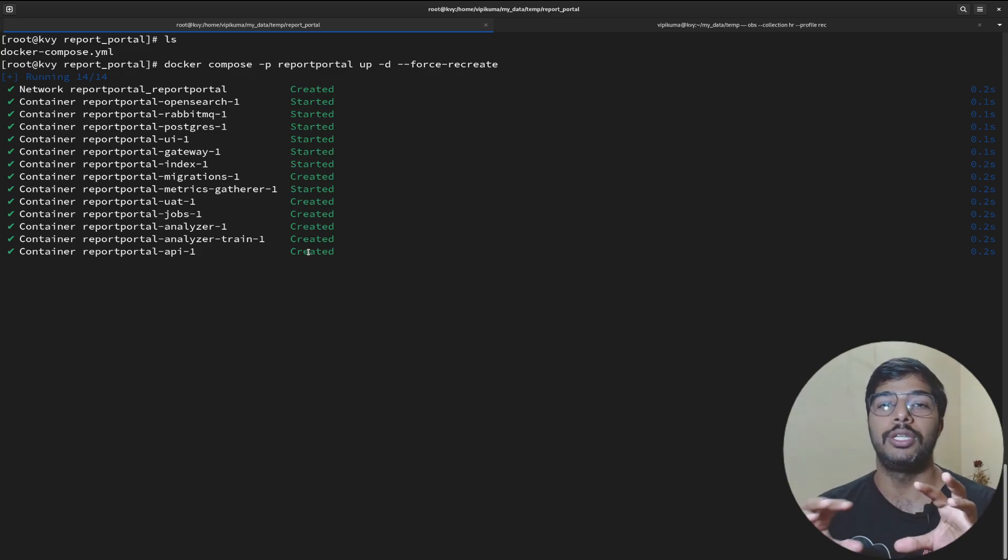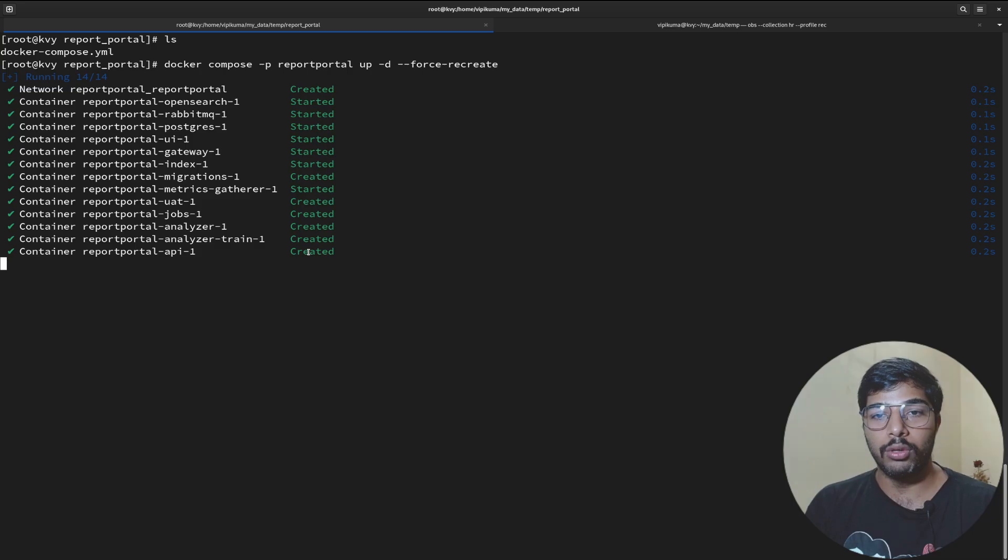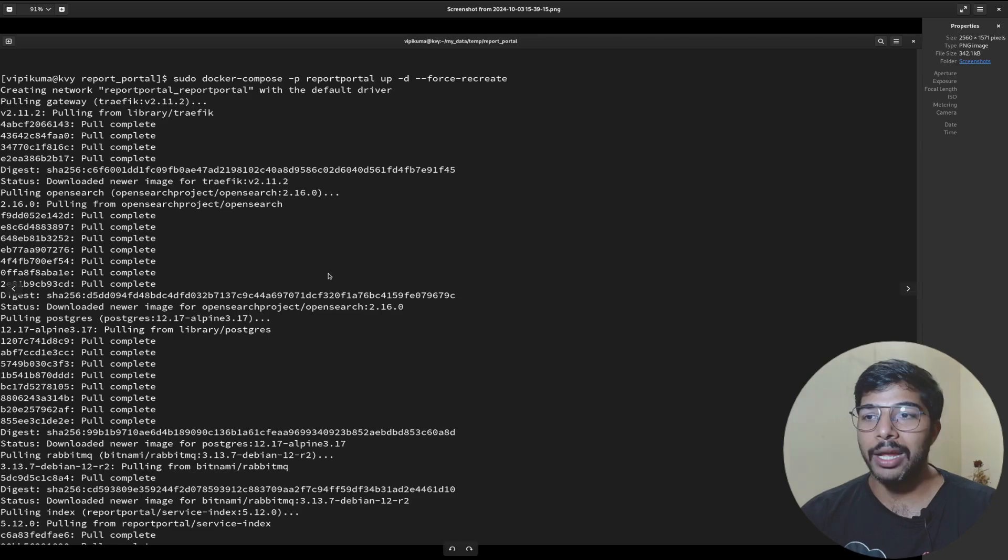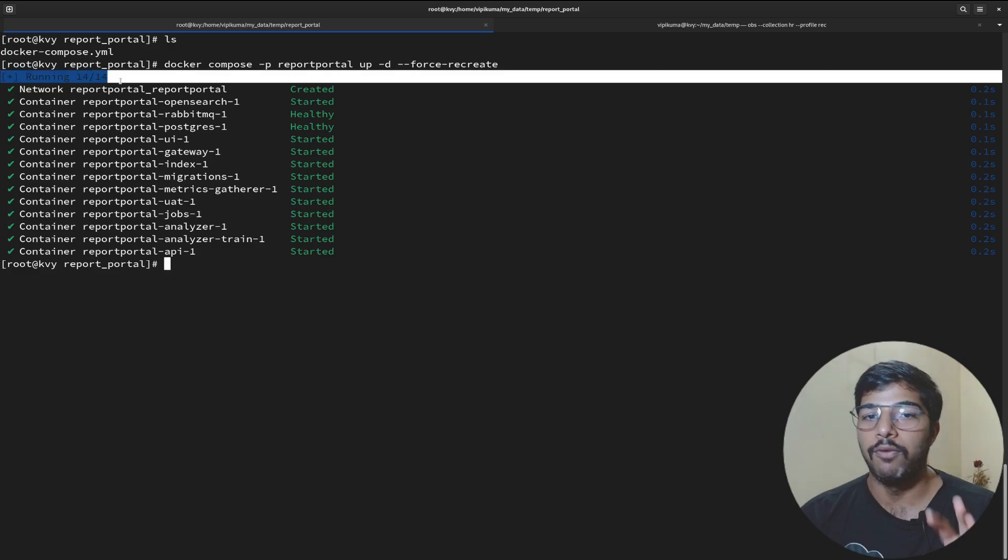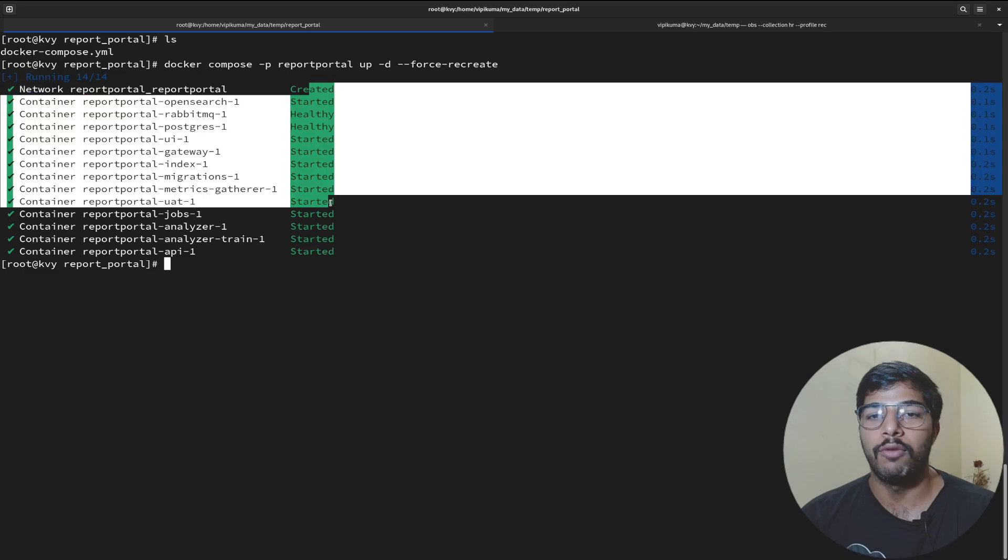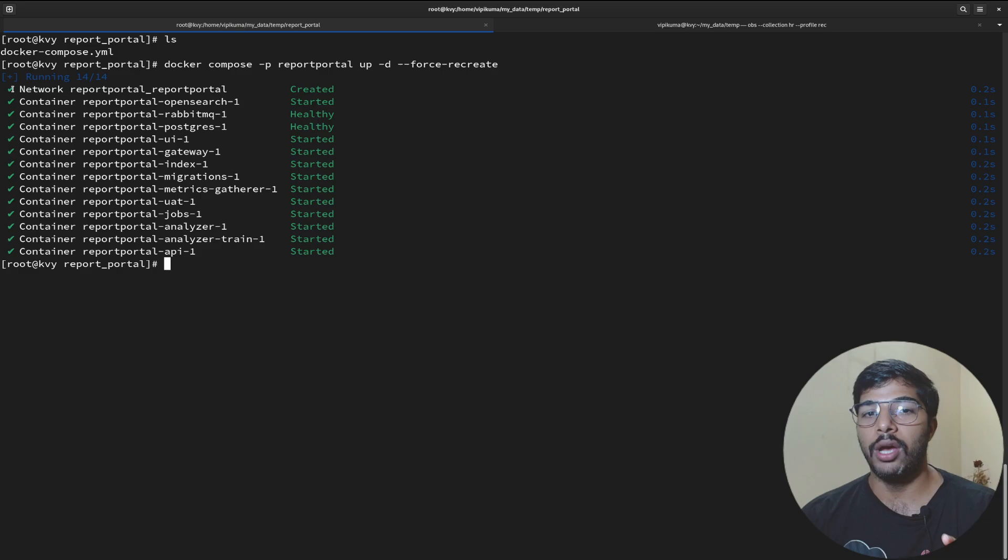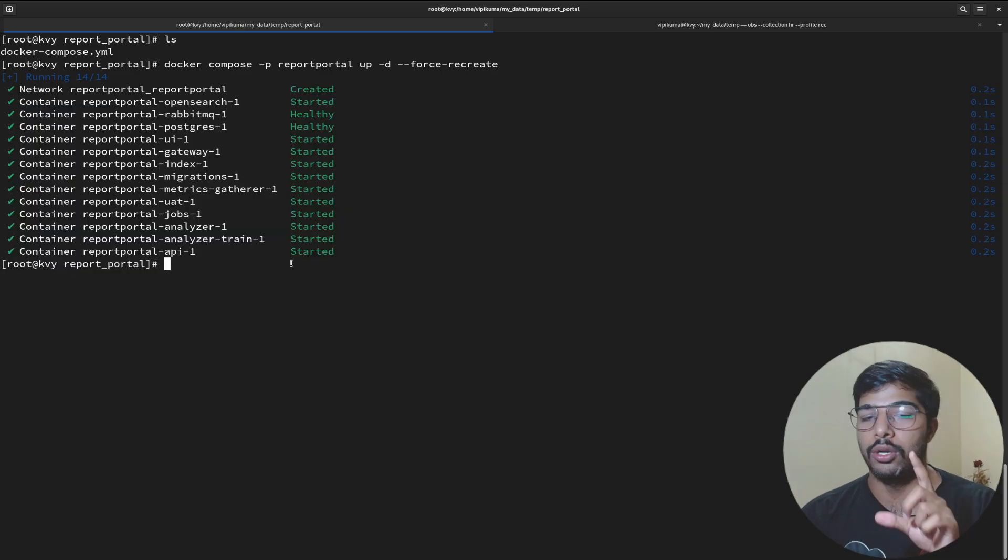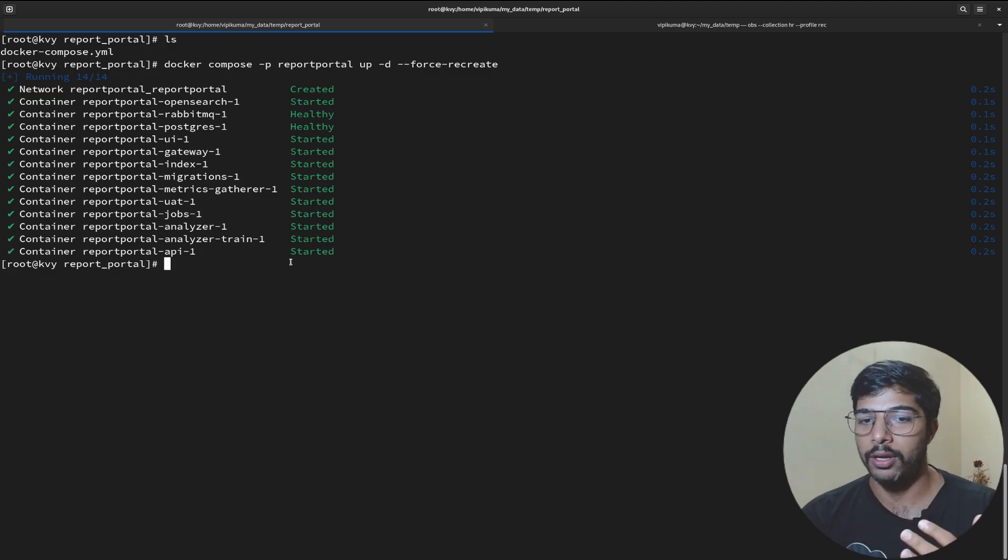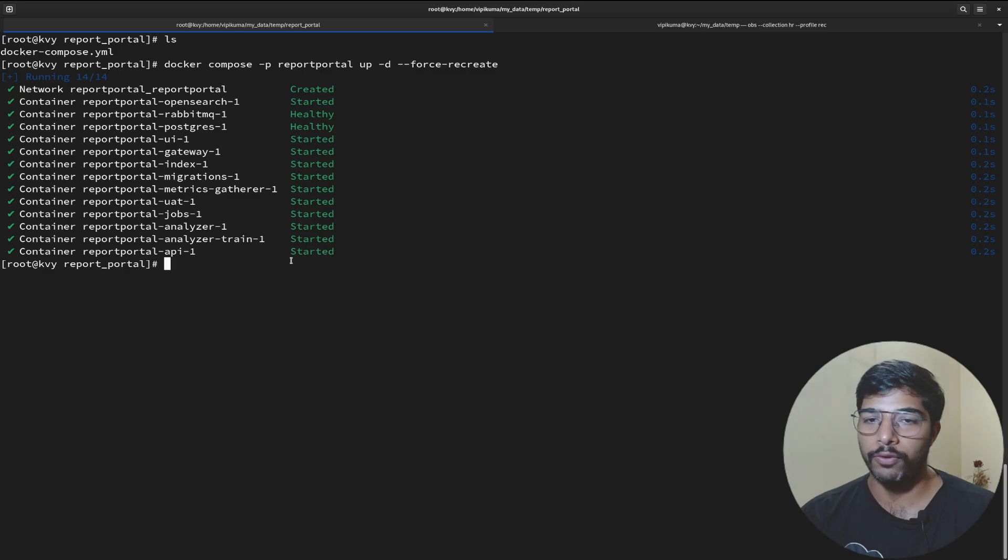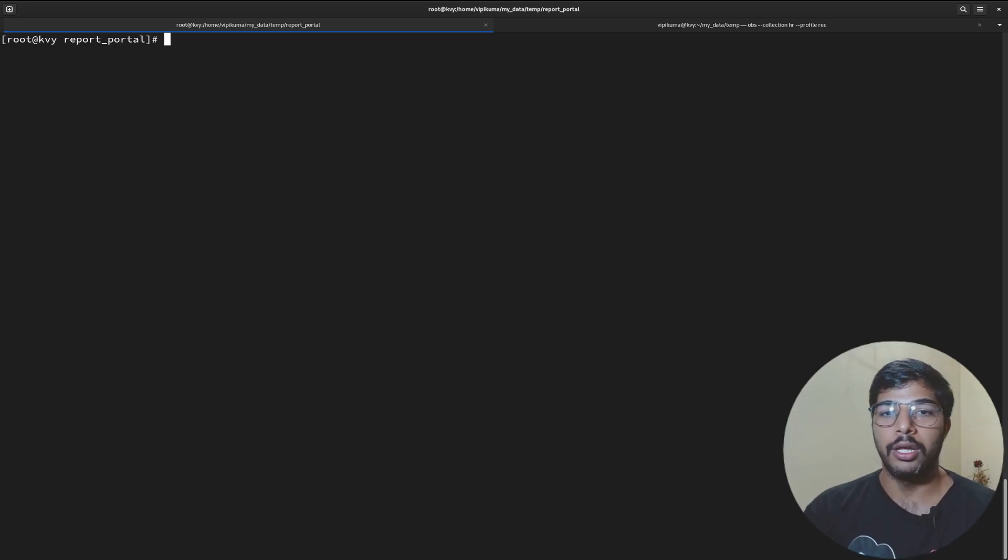As soon as I hit enter in my scenario it directly started running all these services because my machine has all the images. In your scenario the output might look different - it will be pulling all these images. Once all images get pulled you'll see similar output starting all these services with their statistics. Once you have all the checkmarks, make sure all services should run before you move further. If there's any issue feel free to drop it in the comment box or create an issue on the Report Portal official GitHub repository.